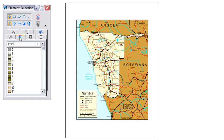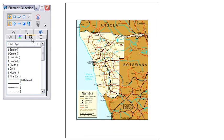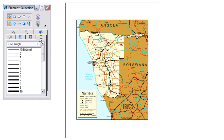Currently, levels, colors, line styles, and weights are all listed in the tabs.